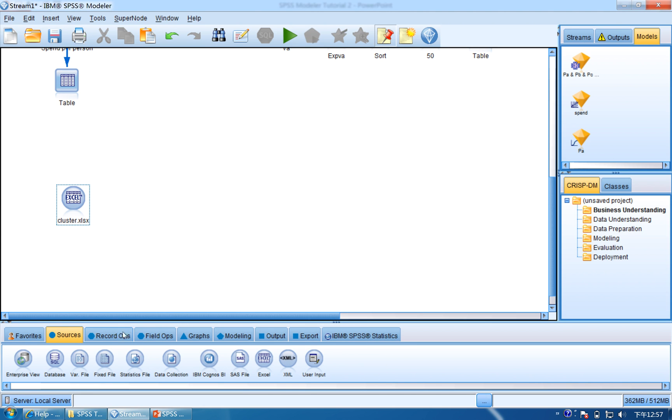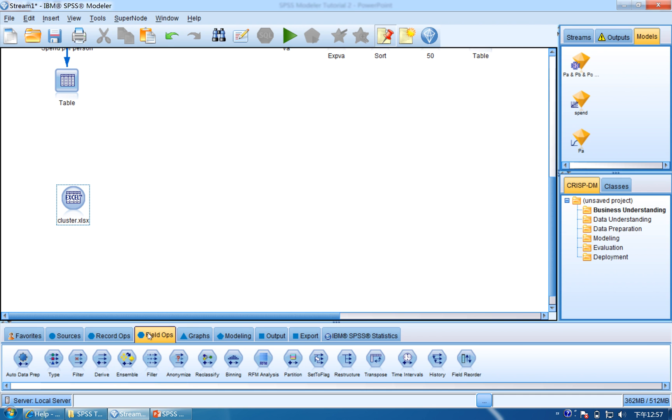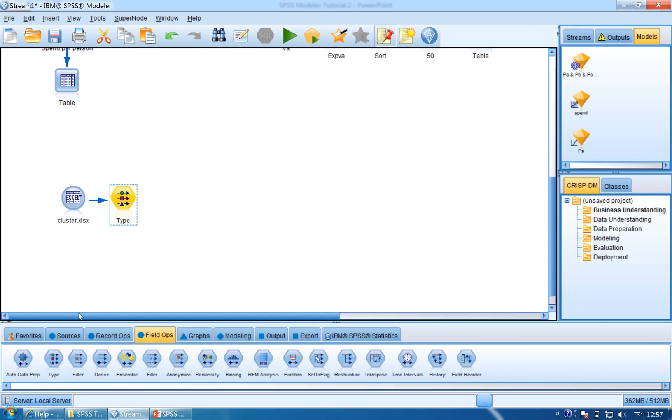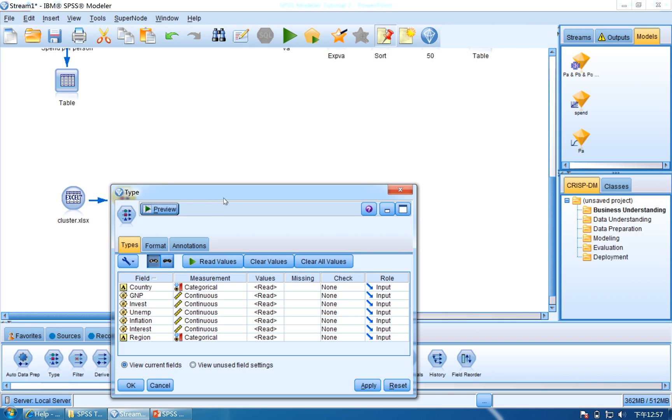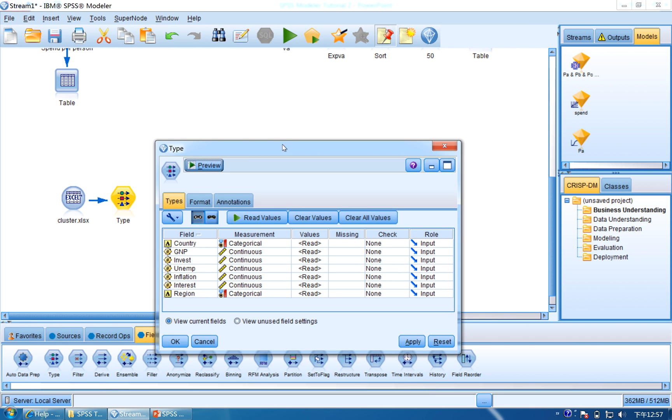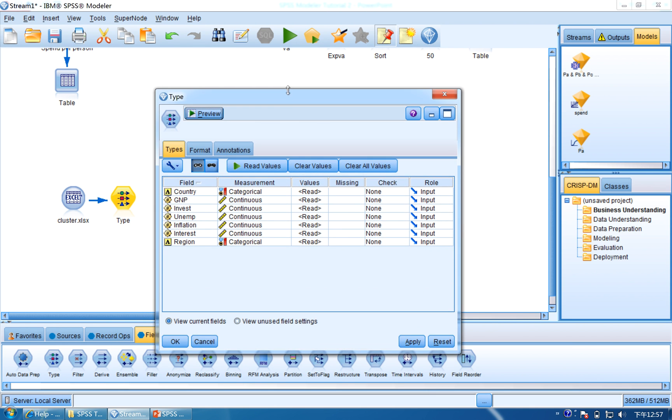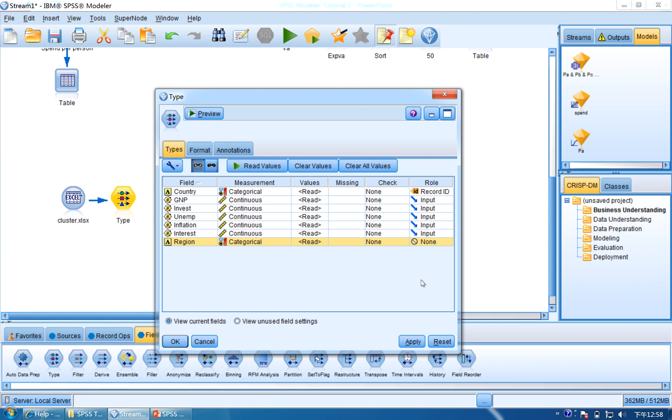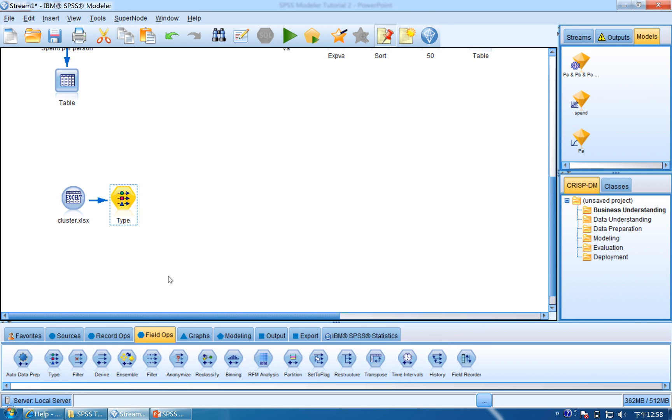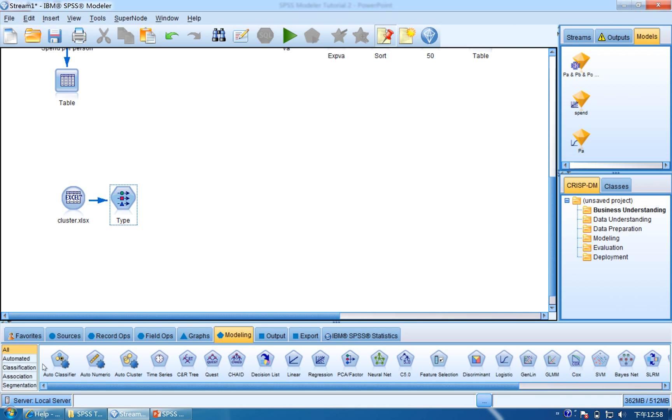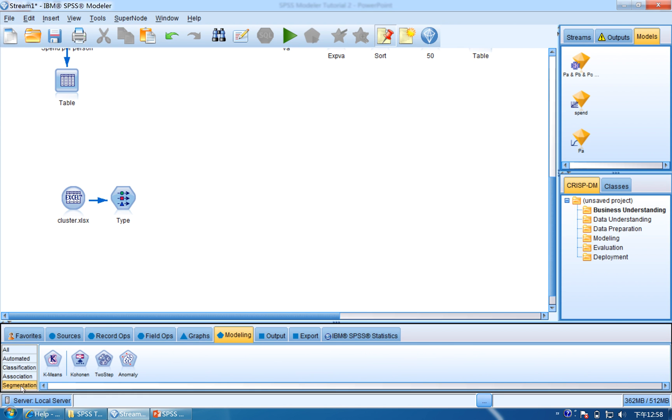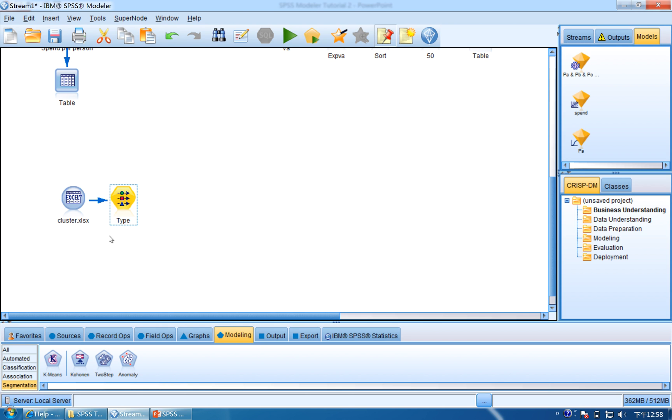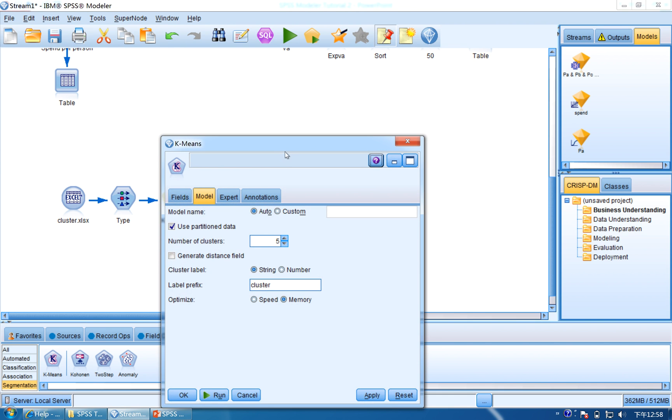And we want to segment them, so now first we use Type. Let's go into Field Ops and connect this to Type. Double-click the Type, and you need to set the Country as record ID, and the others accept the Region as Import. So change the Region into None. Click Apply and OK. So now you can segment, and click Modeling, click Segment, and find K-Means. And connect the Type to K-Means, open the K-Means.